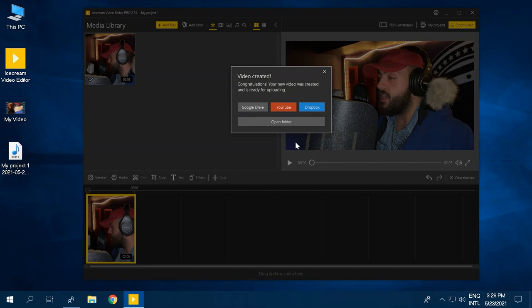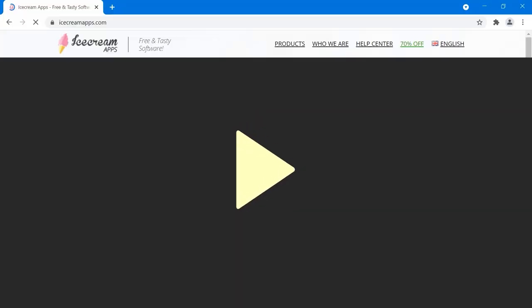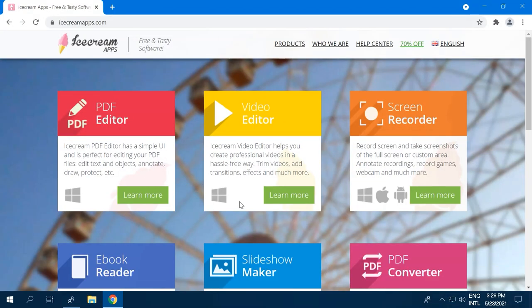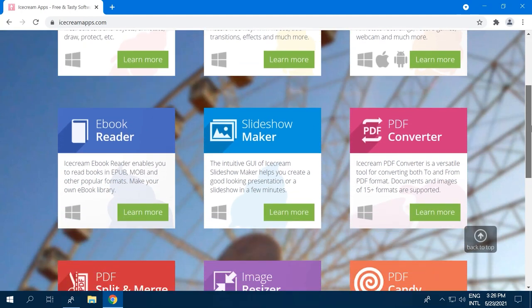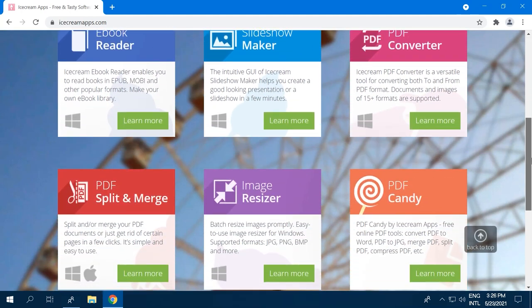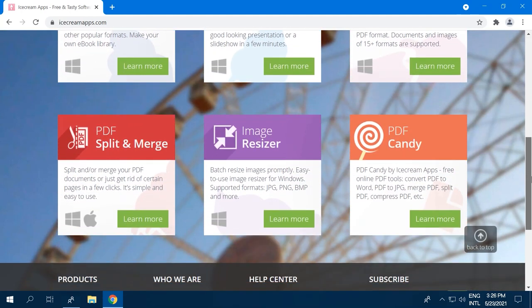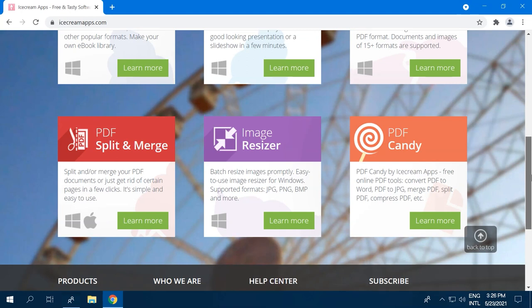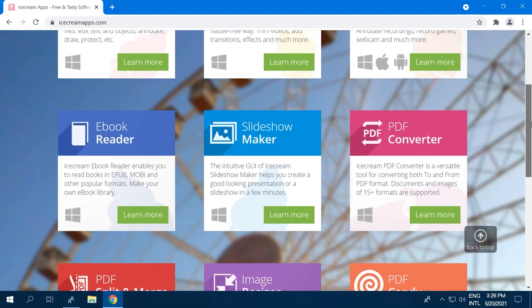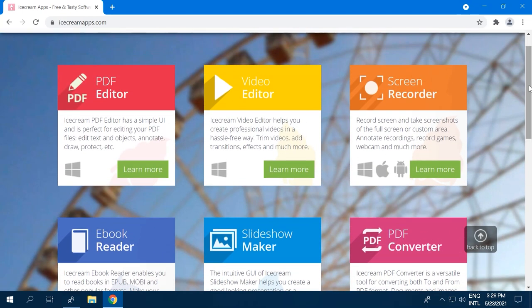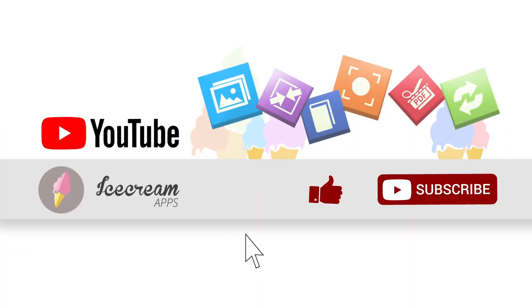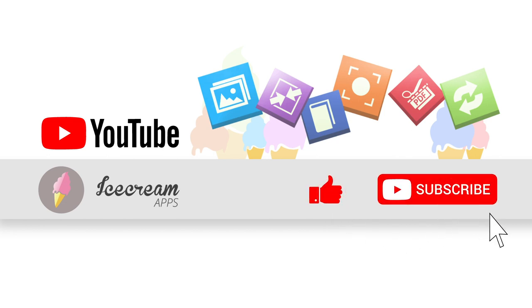Nicely done! Ice Cream Apps has so many great tools, including the Video Editor. The other tools to boost your workflow include PDF Editor, Screen Recorder, eBook Reader, Slideshow Maker, PDF Converter, and even more! We hope you enjoyed this video! Thanks for watching and be sure to subscribe to our YouTube channel for more videos like this one!